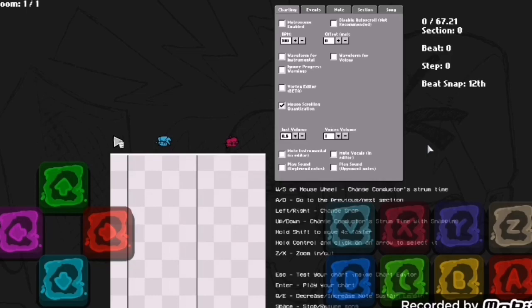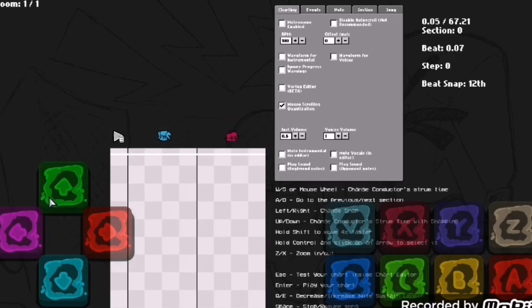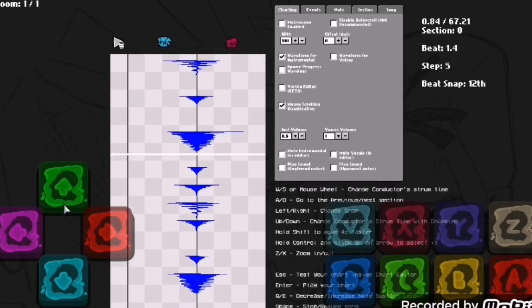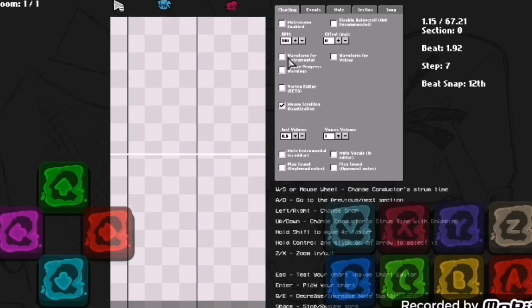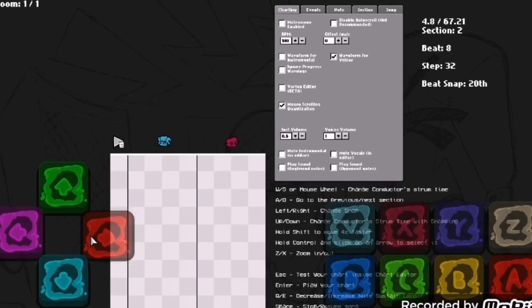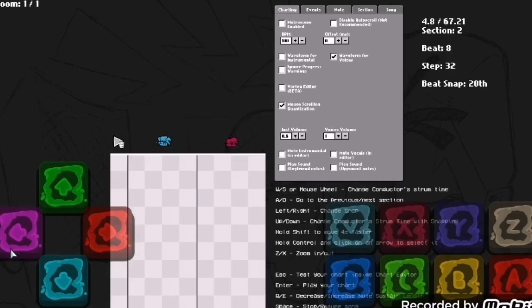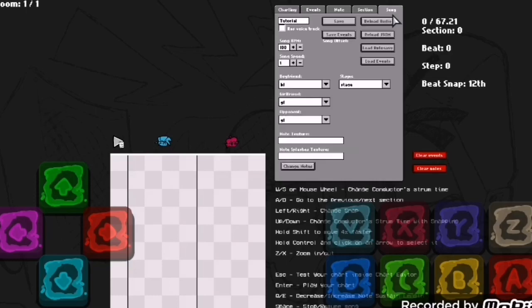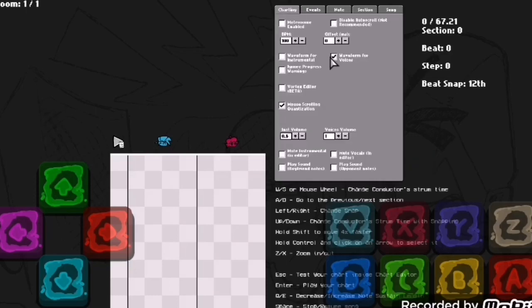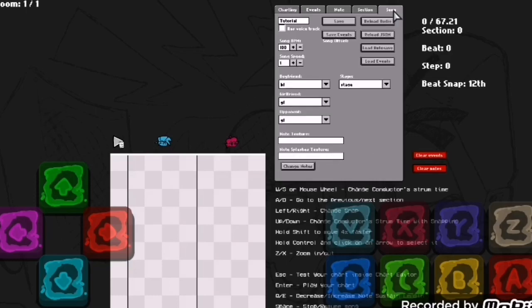Right here you have the waveform options. You can get the waveform from instrumental or the waveform for voices. For example, you can see this whole song is just an instrumental.